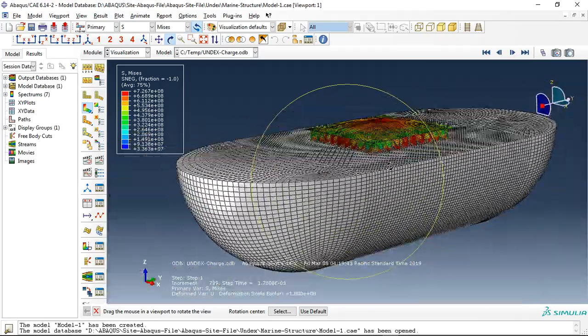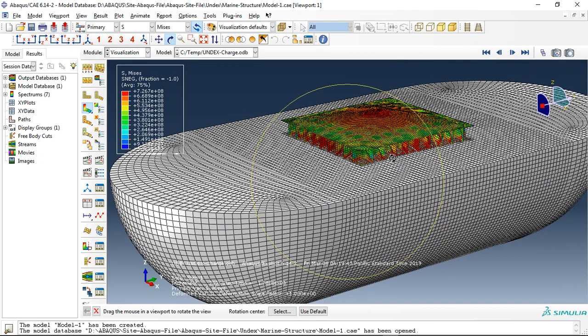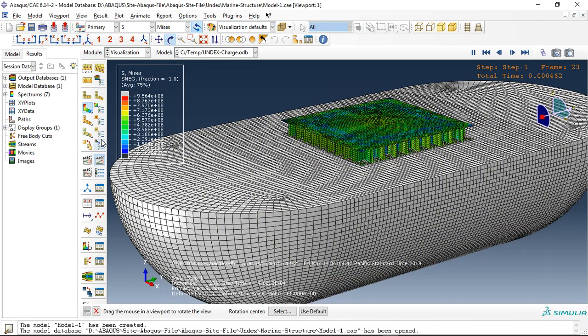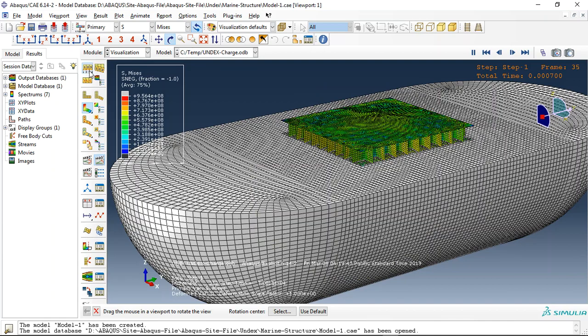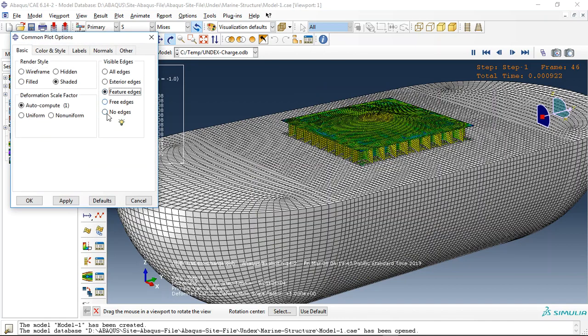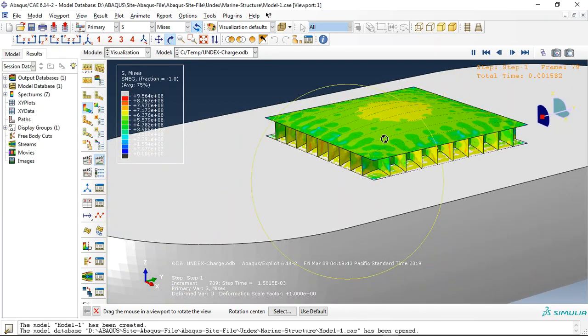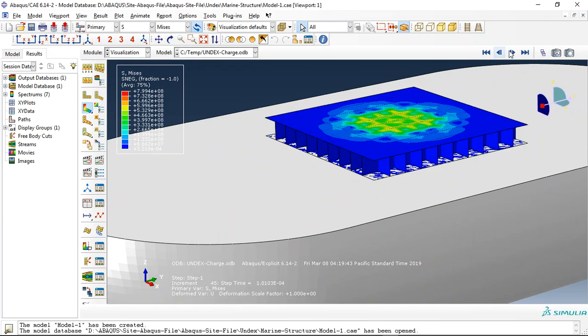You can see the stress distribution and if I click on animate you can see the results now. Let me use feature edge to better view. You can see that.